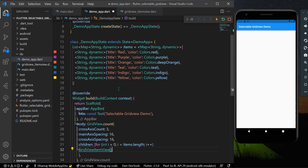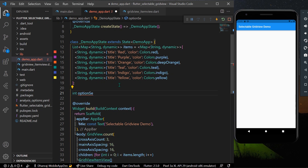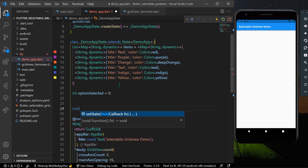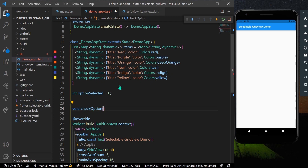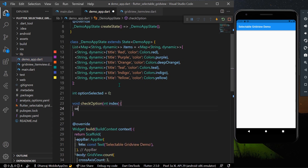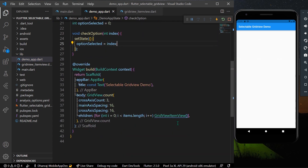We'll also declare an int called optionSelected, initialized to 0. We'll create a void function called checkOption which takes an index and sets optionSelected to that index inside setState. This function is now ready.